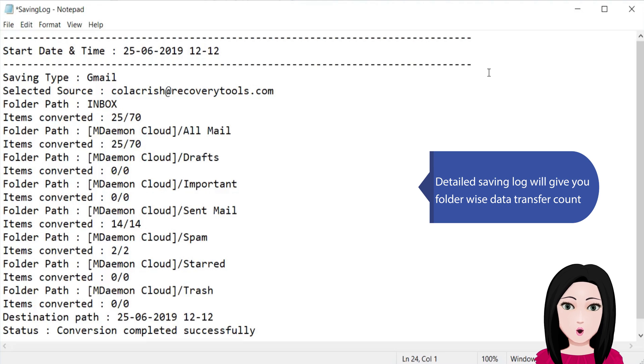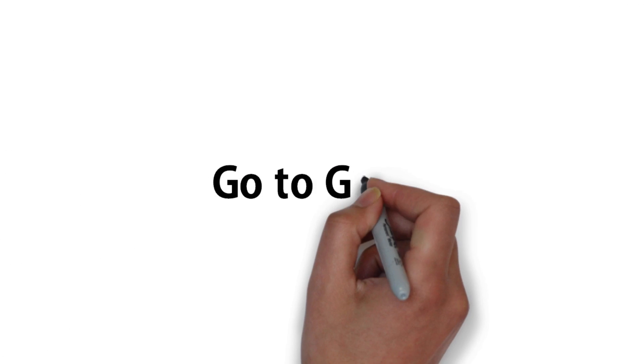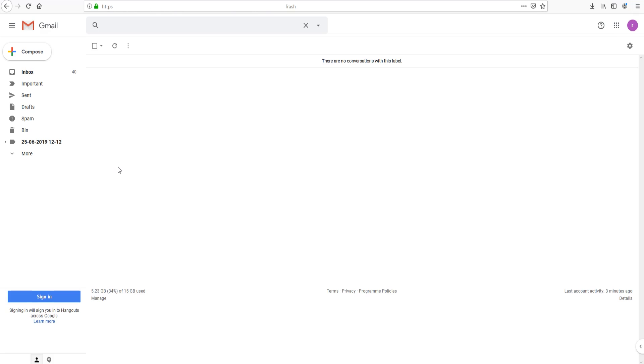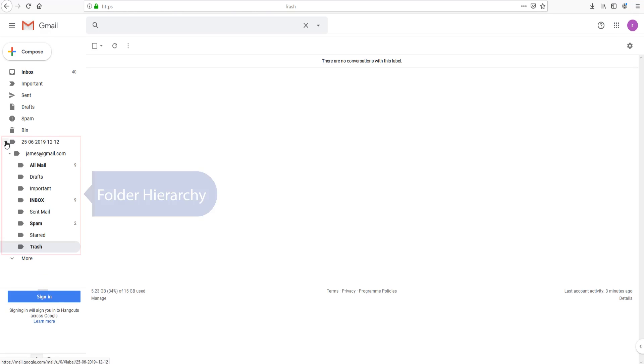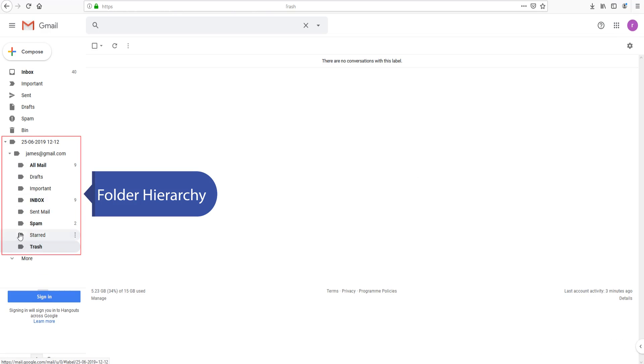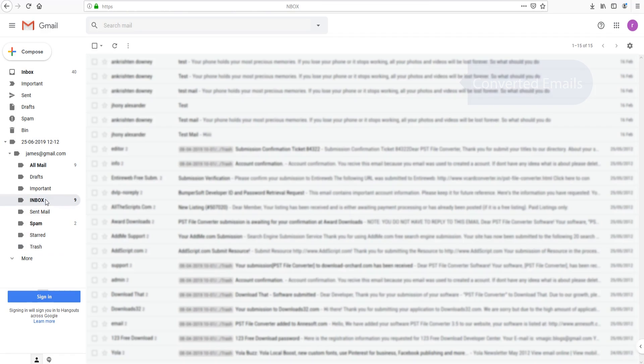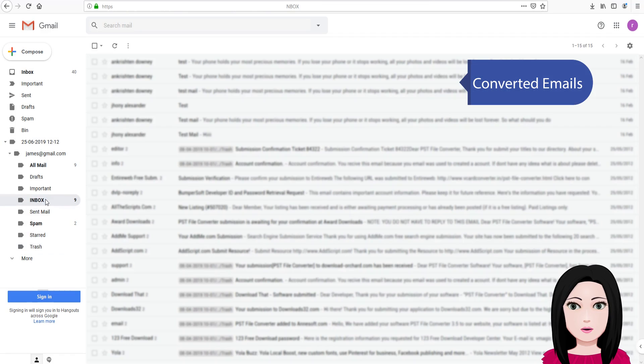Detailed saving log will give you folder-wise data transfer count. Folder hierarchy. Converted emails.